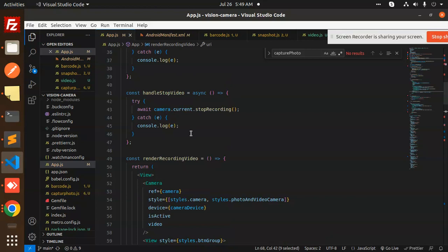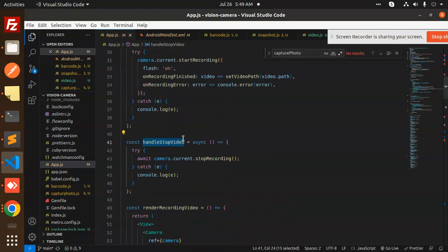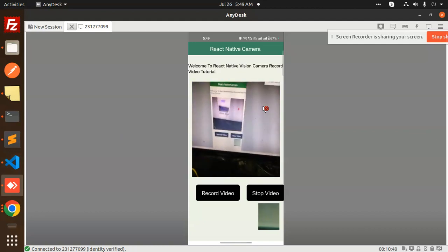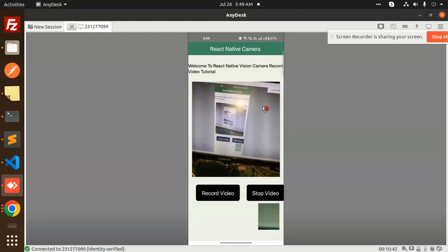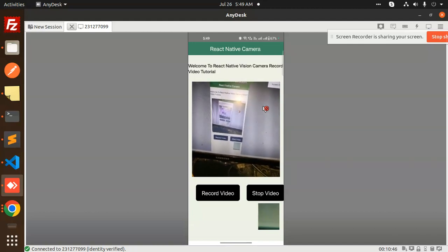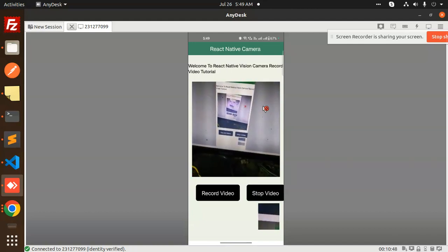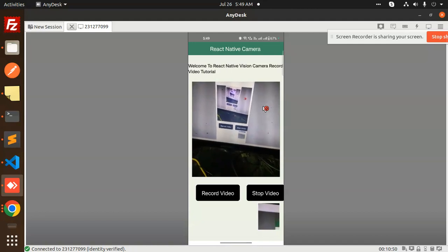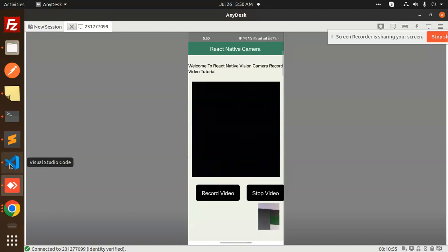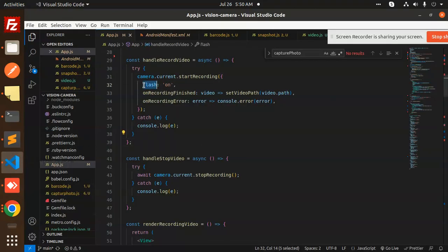This is handle stop video, and when I click the camera the flash — the torch — is going to turn on. You can see that when I record a video the torch turns on, and when I stop the video the camera flash turns off. The flash can be set to on or off depending on your preference.